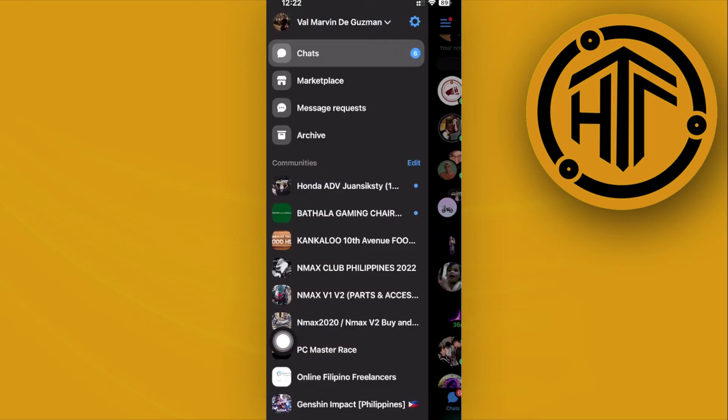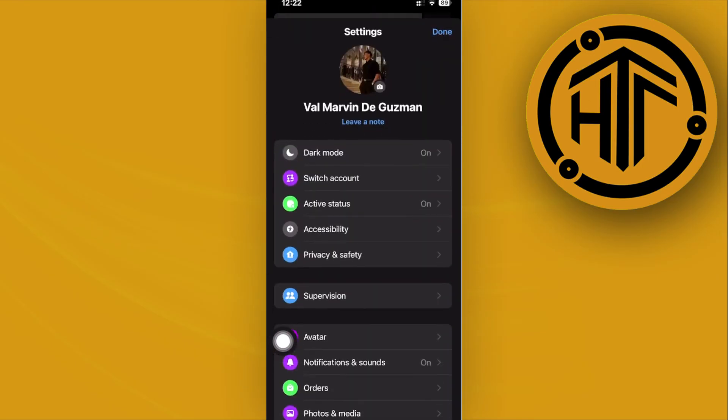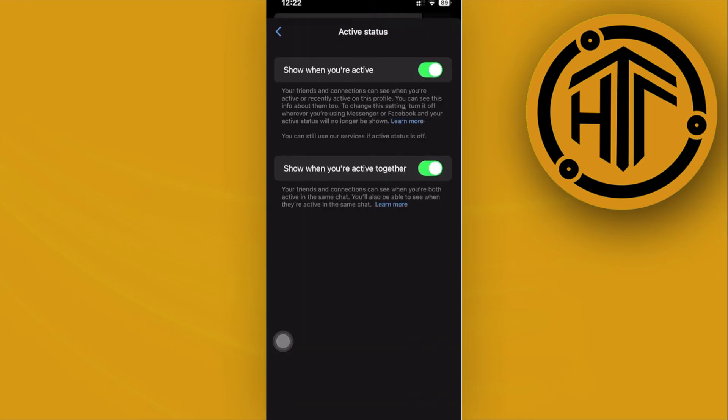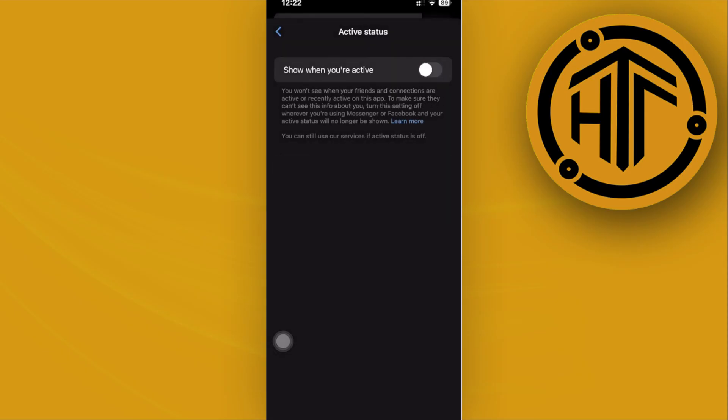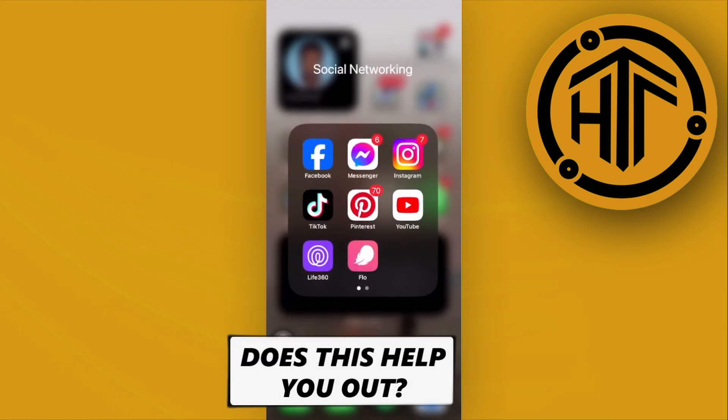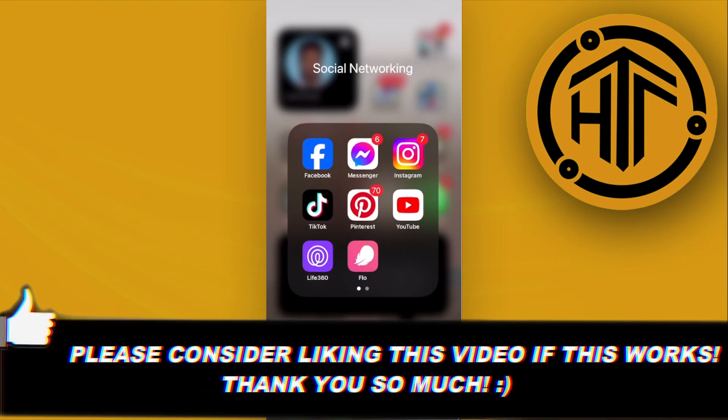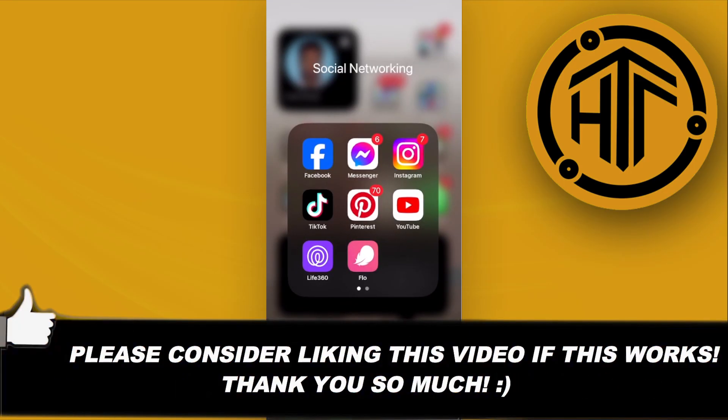And that's how easy it is to find out if somebody is active on the Facebook Messenger application. Thank you guys for watching, please like and subscribe and I'll see you guys on the next video.